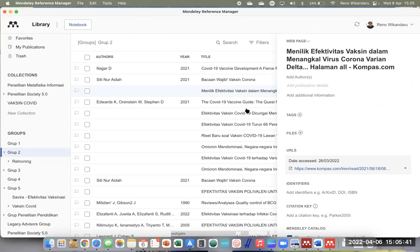Bu Sari mencoba Mendeley Cite di tulisan Word yang sudah pernah pakai Mendeley Desktop — hasilnya error. Tapi kalau dari Word baru yang belum pernah pakai Mendeley Desktop, bisa jalan dan dua-duanya ada (Mendeley Desktop di atas, Mendeley Cite di kanan). Berarti kalau tulisannya yang sebelumnya sudah pakai Mendeley Desktop, tidak bisa dilanjutkan pakai Mendeley Cite — itu adalah problem kompatibilitas.